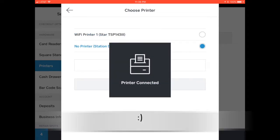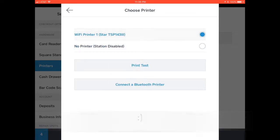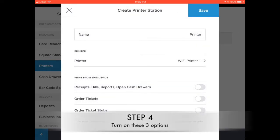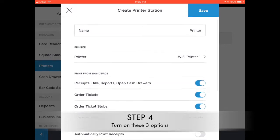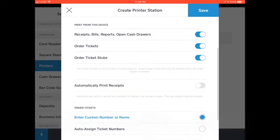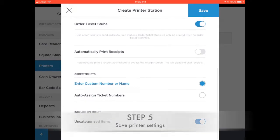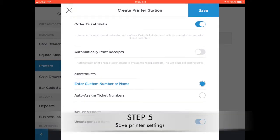Alright, I found the printer. I'm going to go back and just select these three options just so it could print out everything, add receipt. Then just save it.